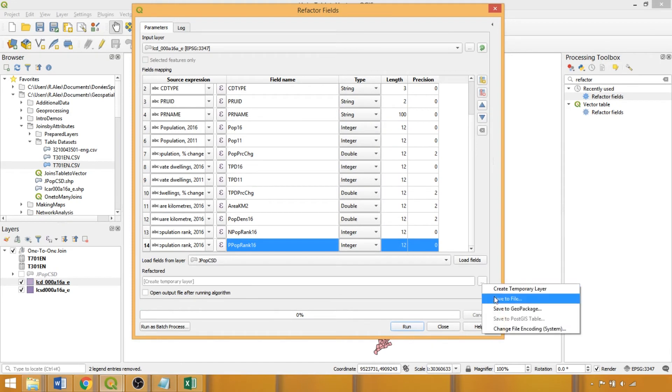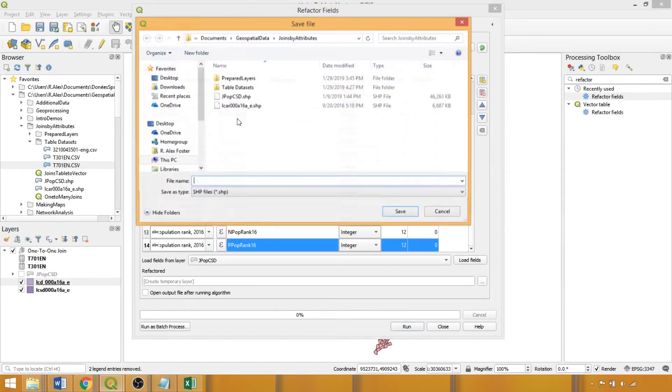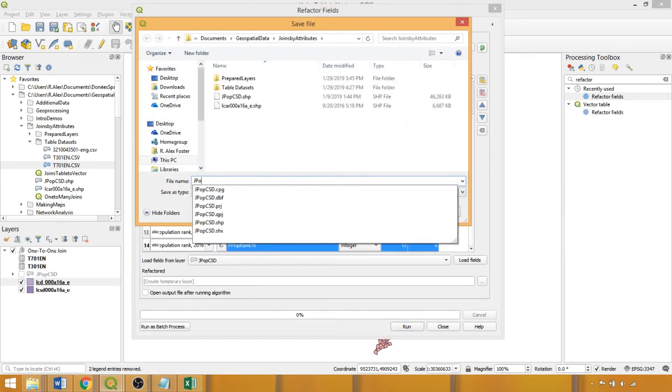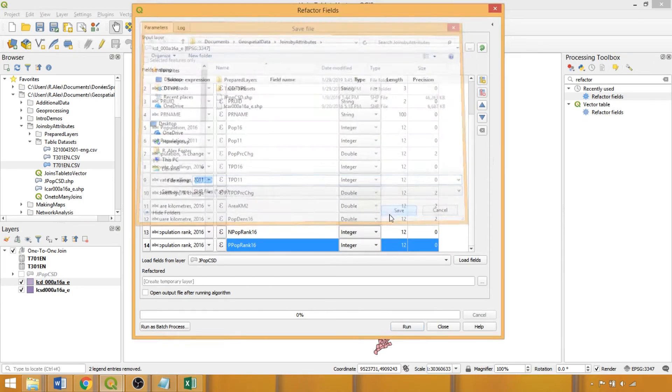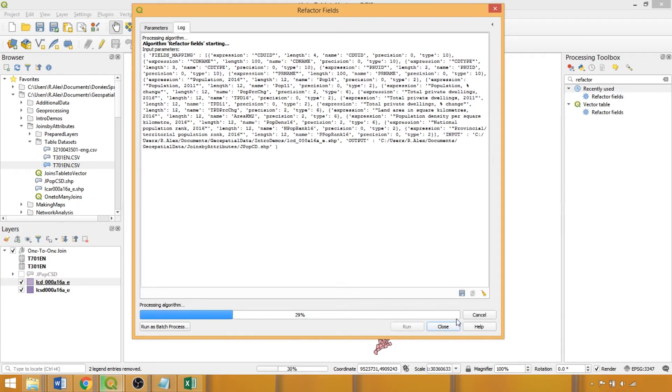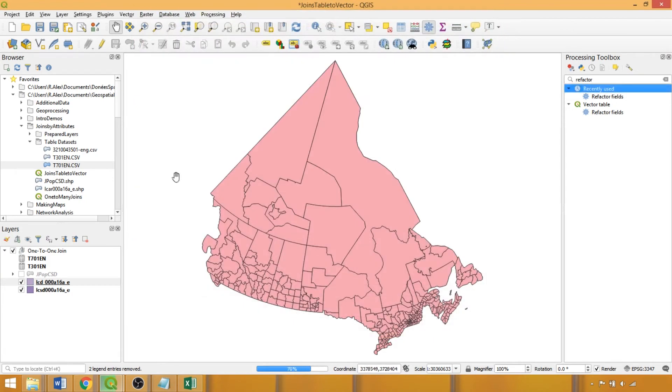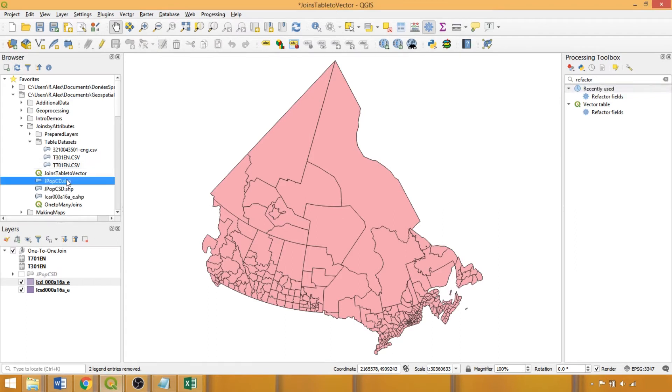Now we'll save the file, providing it an output directory and name. I am storing it in the joins demo folder and calling it jpopcd for joined population census divisions. Once complete, refresh the browser panel and load the join dataset into the layers panel.